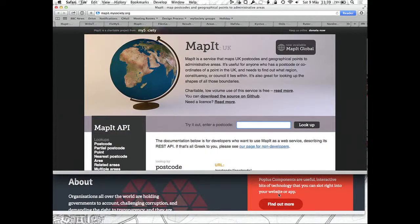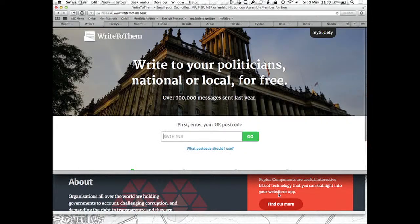The first one is MapIt. MapIt is a component that maps points and postcodes — you give it a point on the map and it will map it to the administrative areas in its database. For example, Write to Them is the UK site for contacting your representatives.